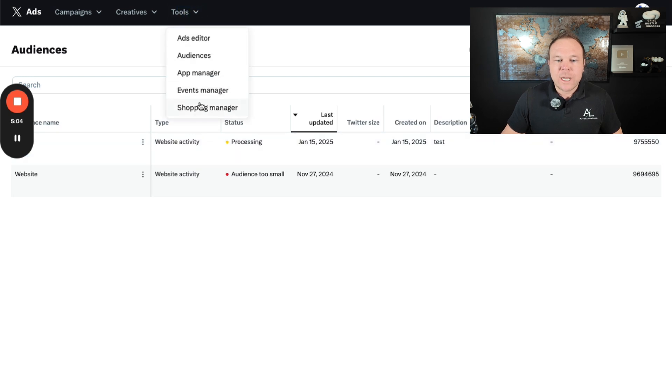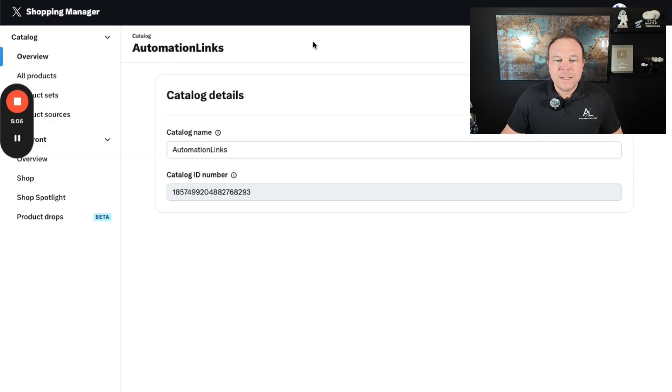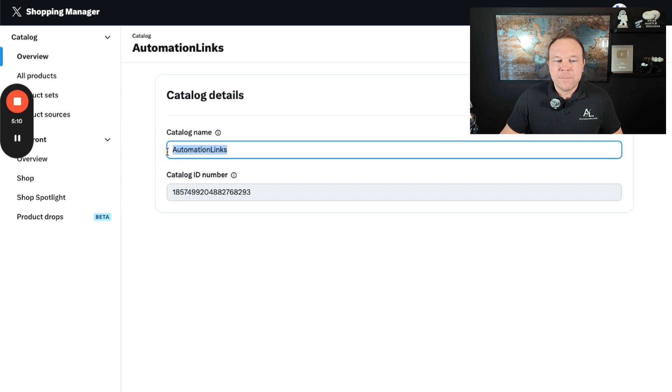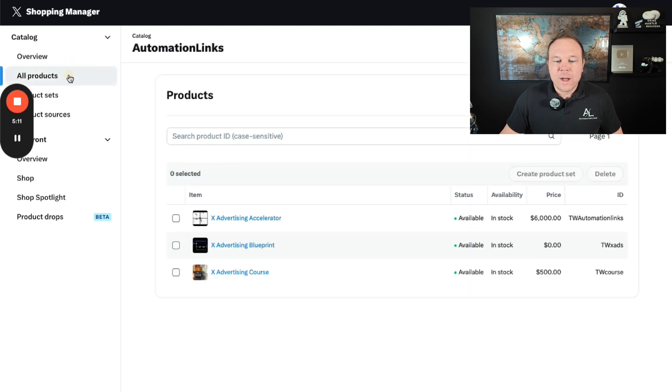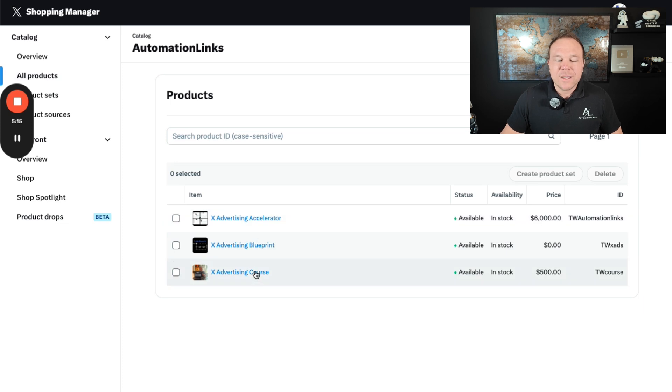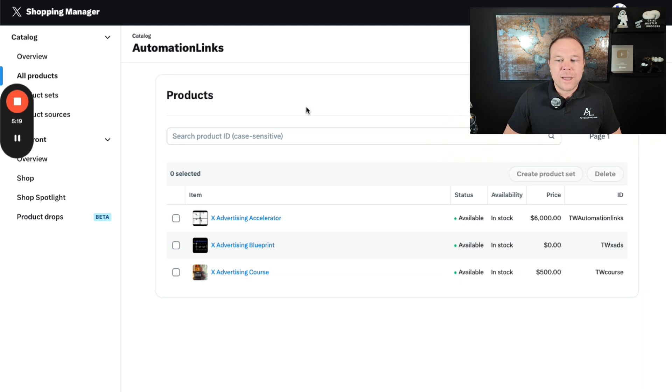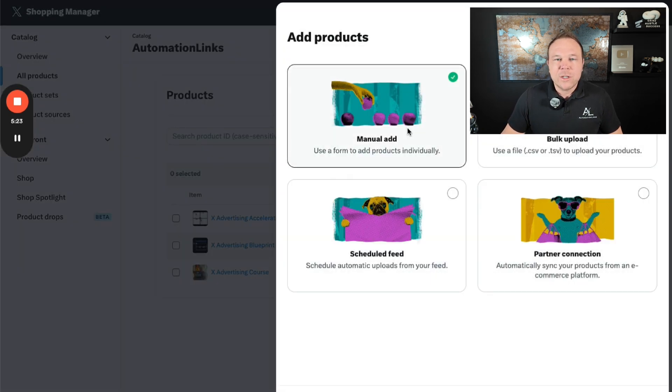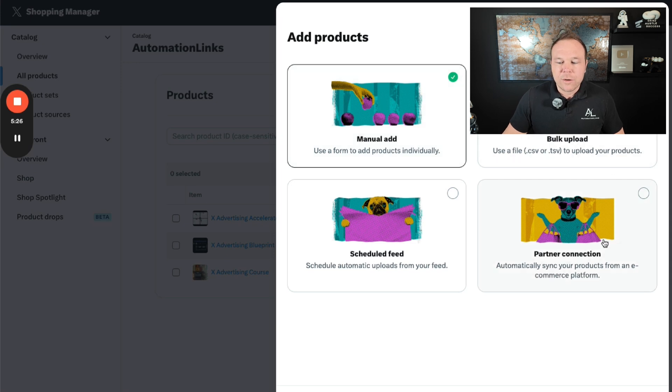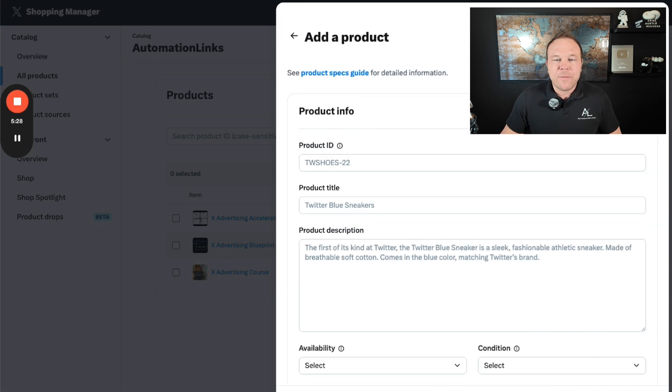You can also go to shop manager. You can even do this even if you're not an e-commerce store. What you'll want to do is create a catalog name. Then you're going to want to go ahead and create your products here. If you're using Shopify, this will autofill and autosync from the app plugin that we already installed on your Shopify store. If not, you can go ahead and add a product. And I usually like to choose manual ad. You'll also do the partner connection if you're using Shopify.